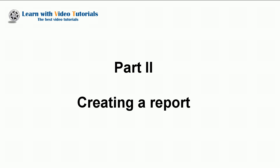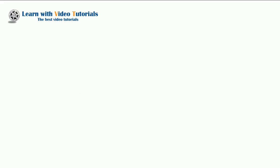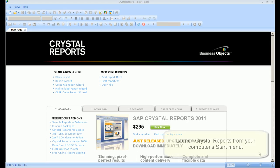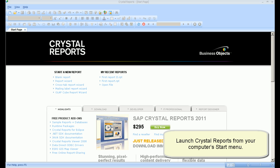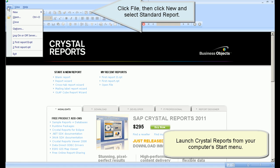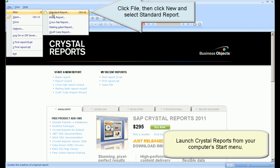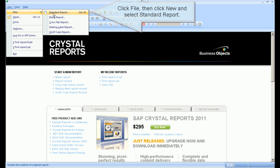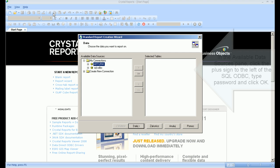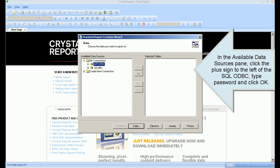Part 2: Creating a Report. Launch Crystal Reports from your computer's start menu. Click File, then click New and select Standard Report. In the Available Data Sources pane,